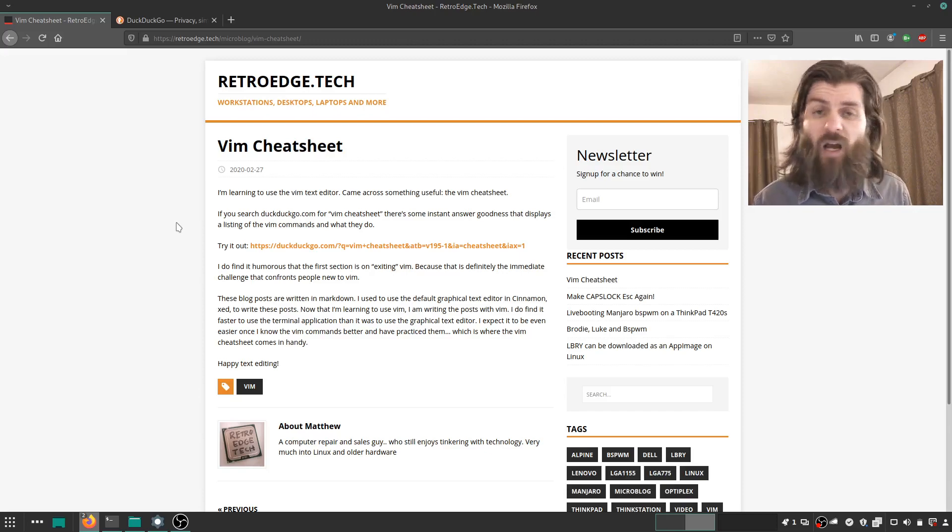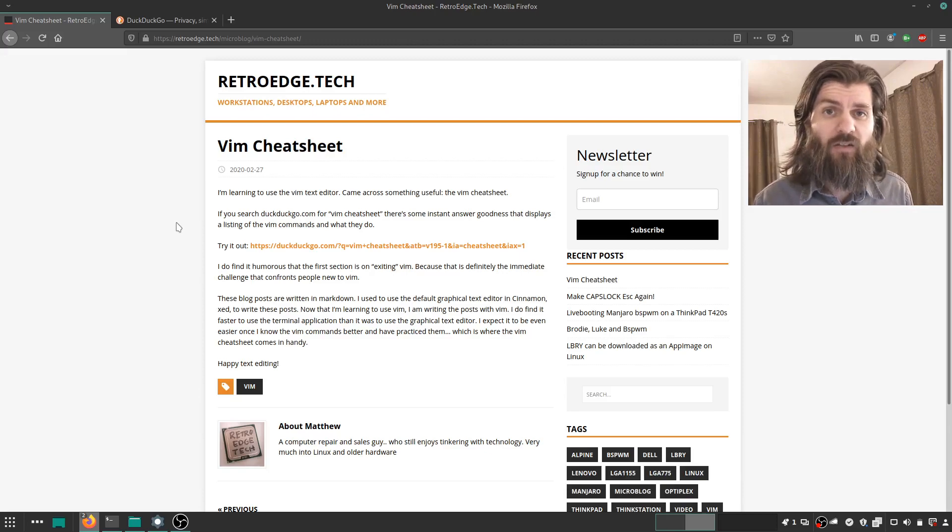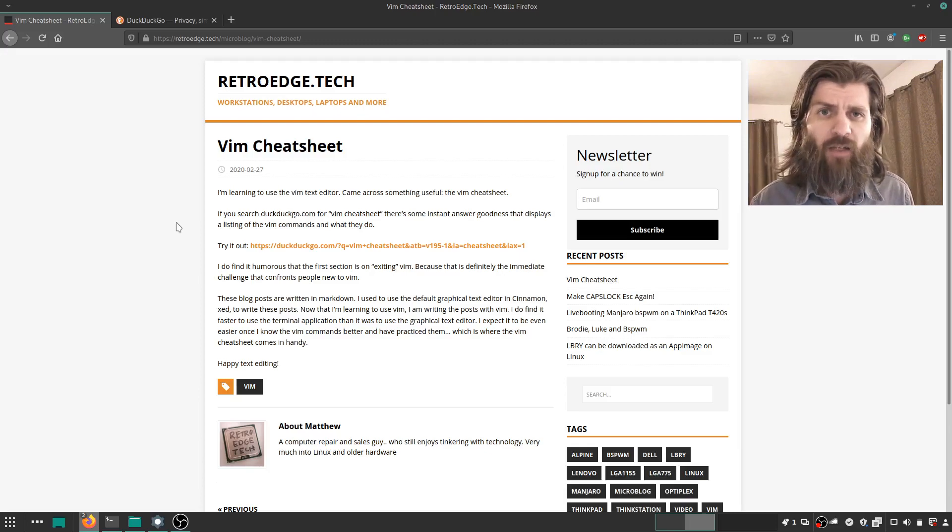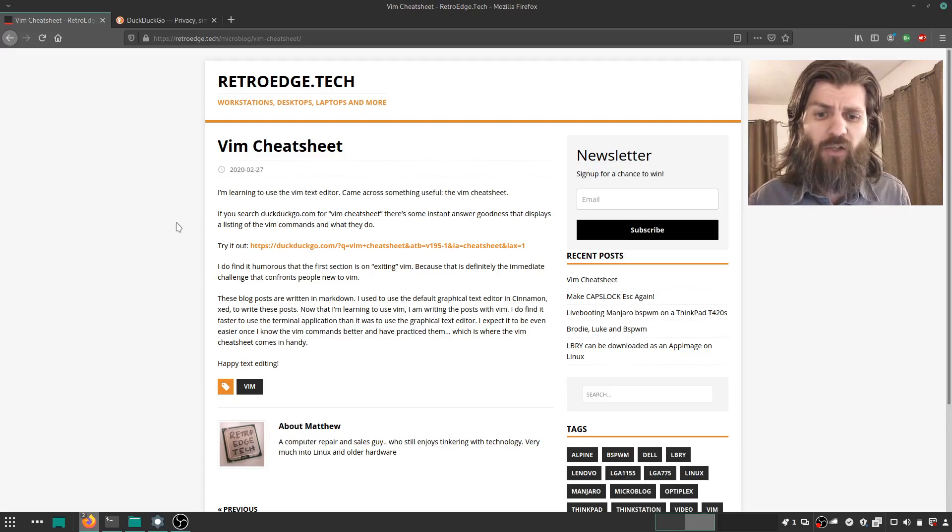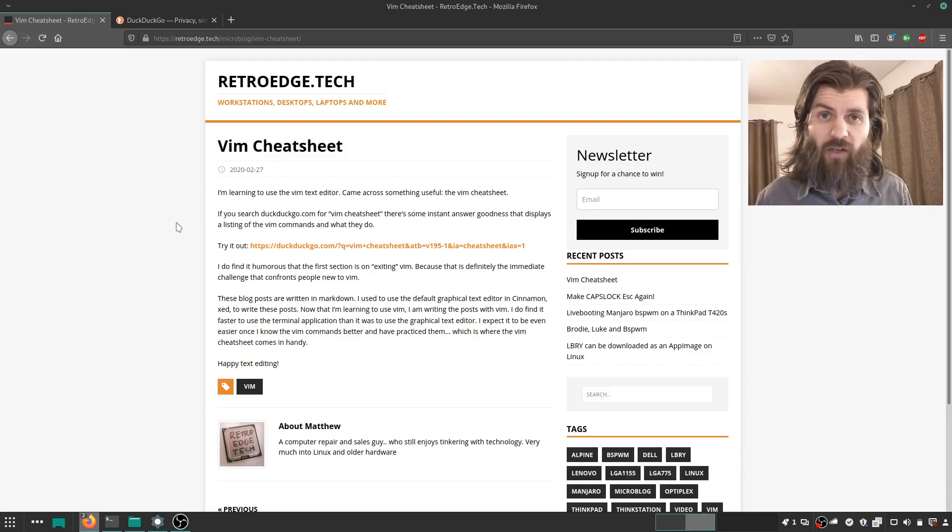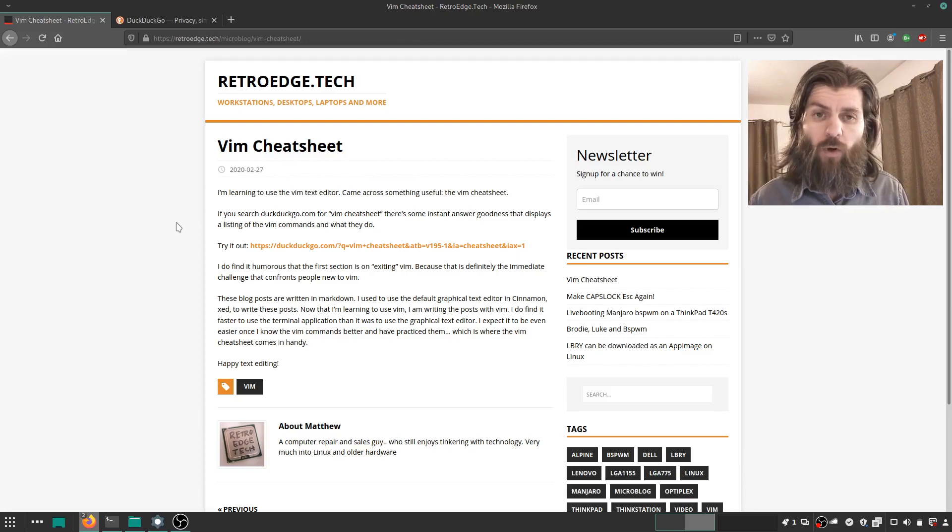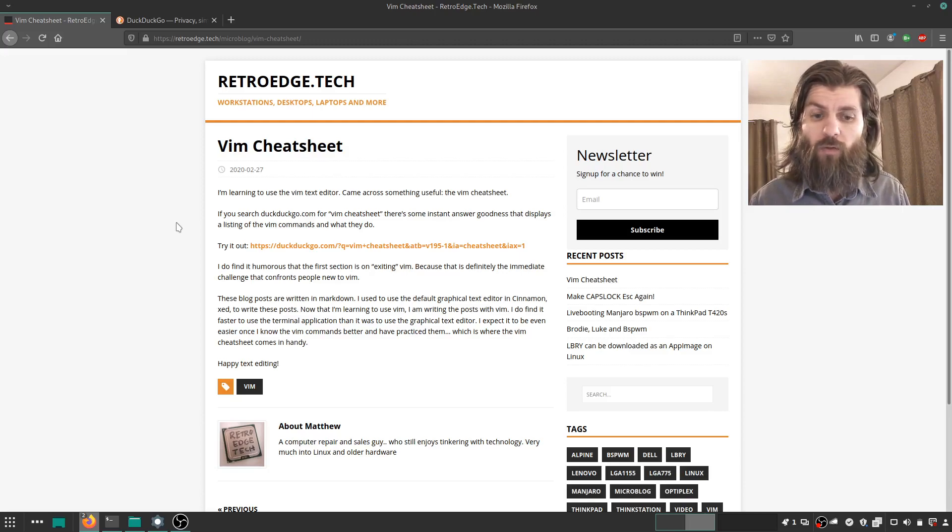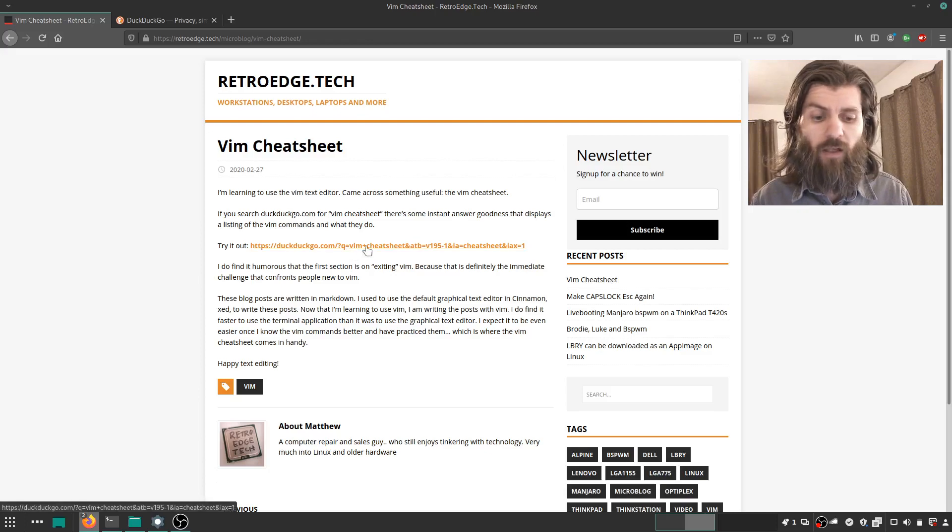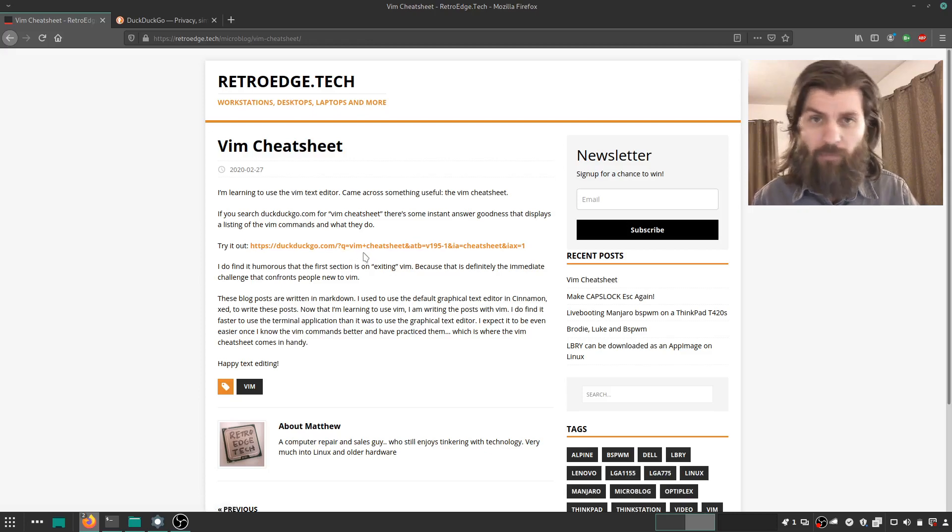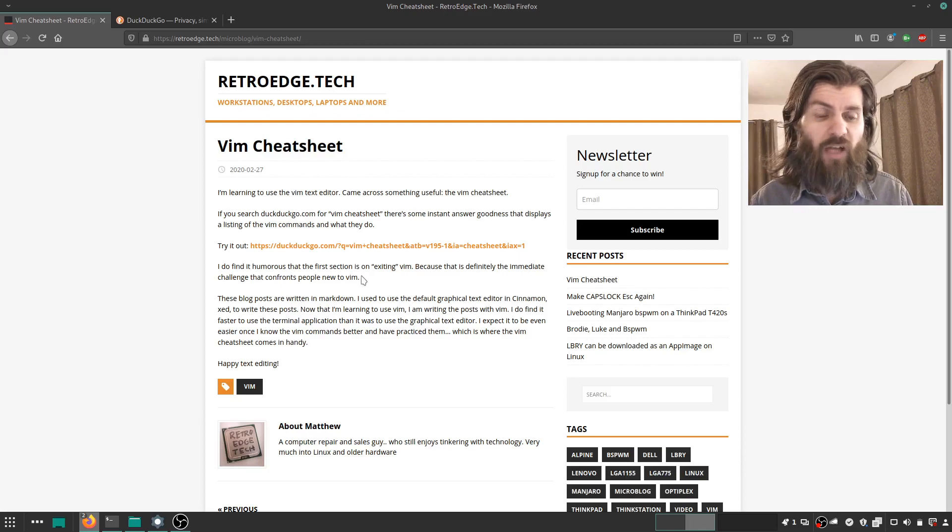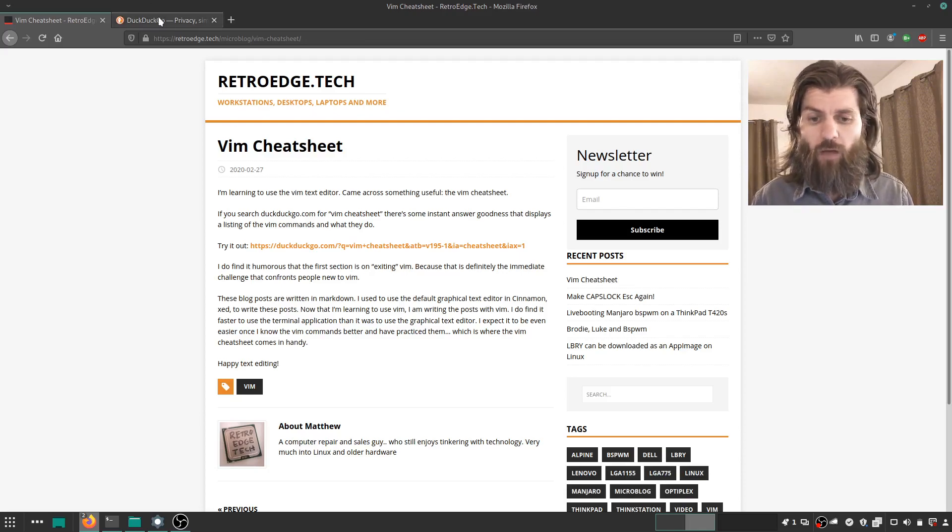I use the DuckDuckGo search engine most of the time. I have that set as my default search engine in my web browser. And I found out that there's this instant information feature for Vim that shows you all the commands. So I link to it in my article, my micro blog post here on RetroEdge.tech, but I'll just show it off.